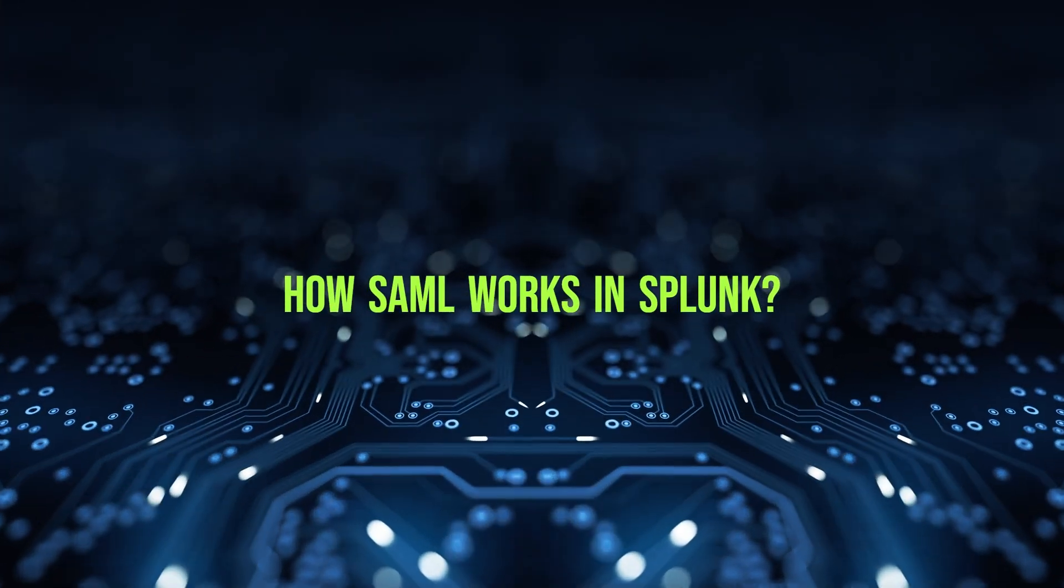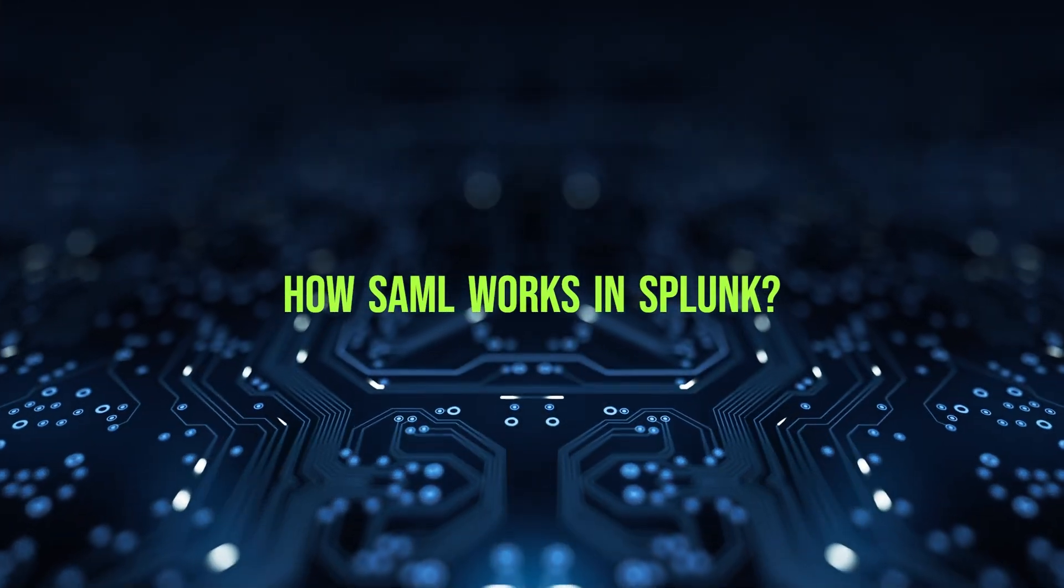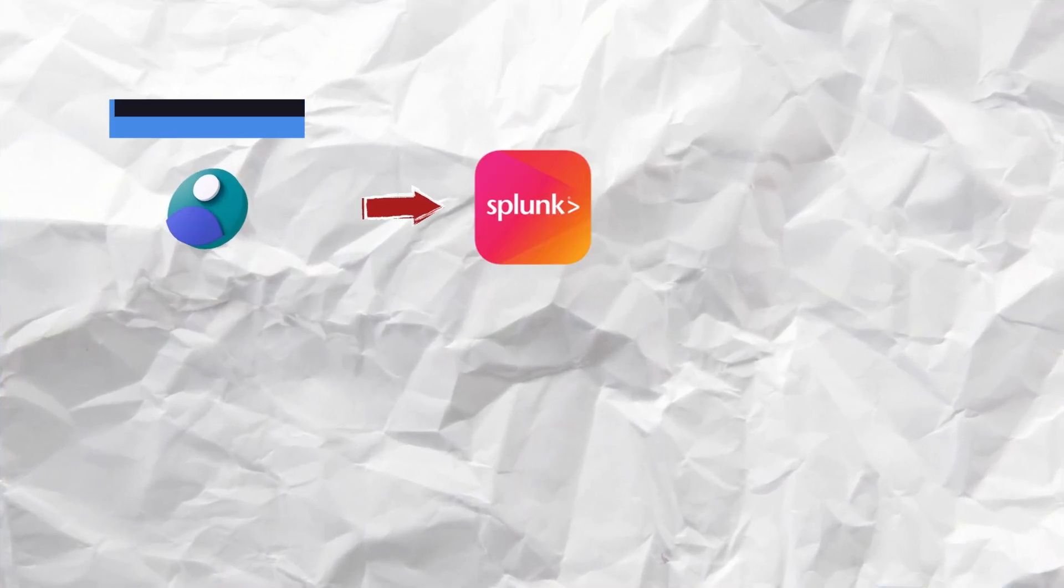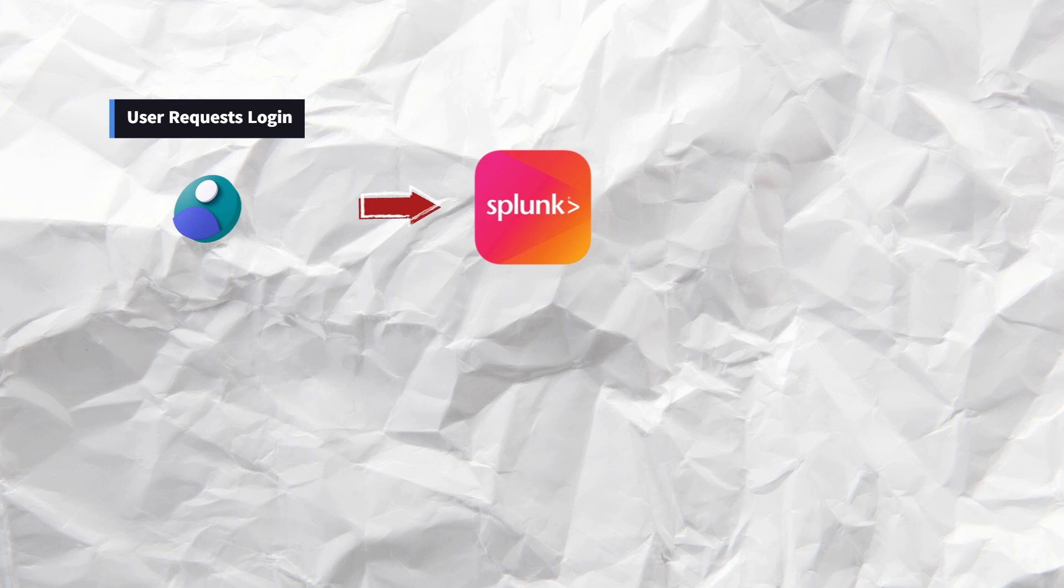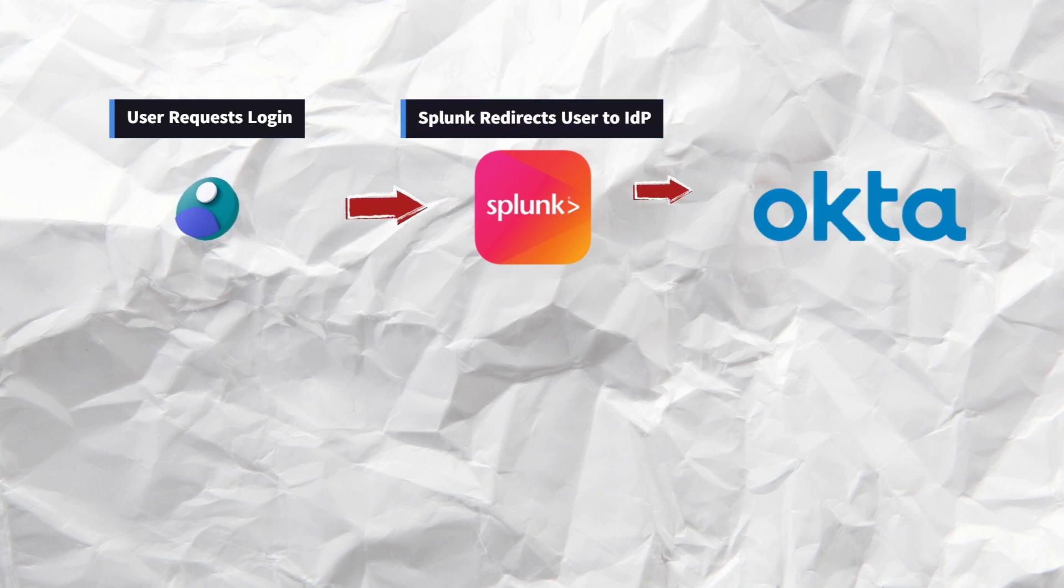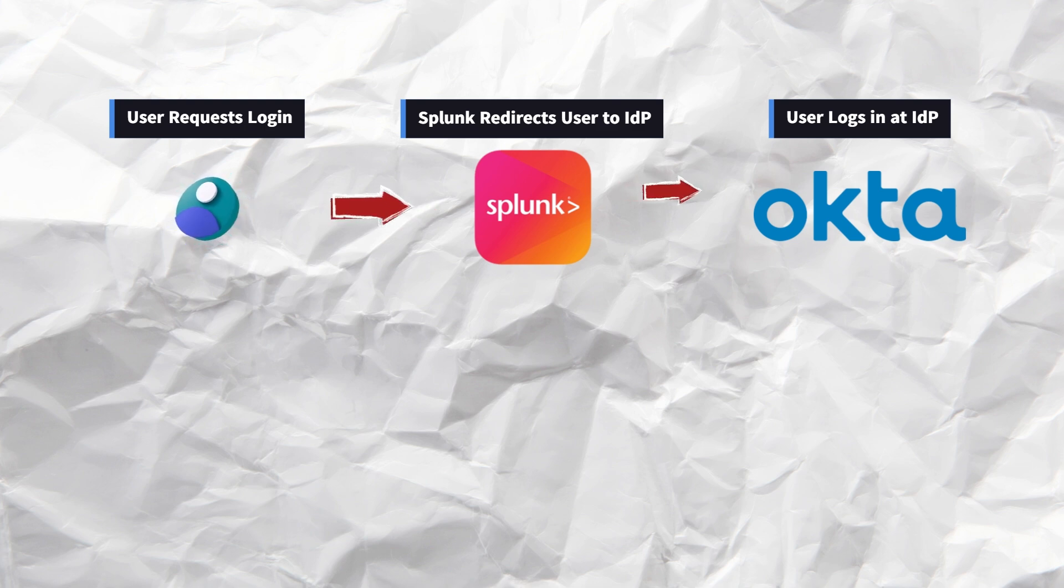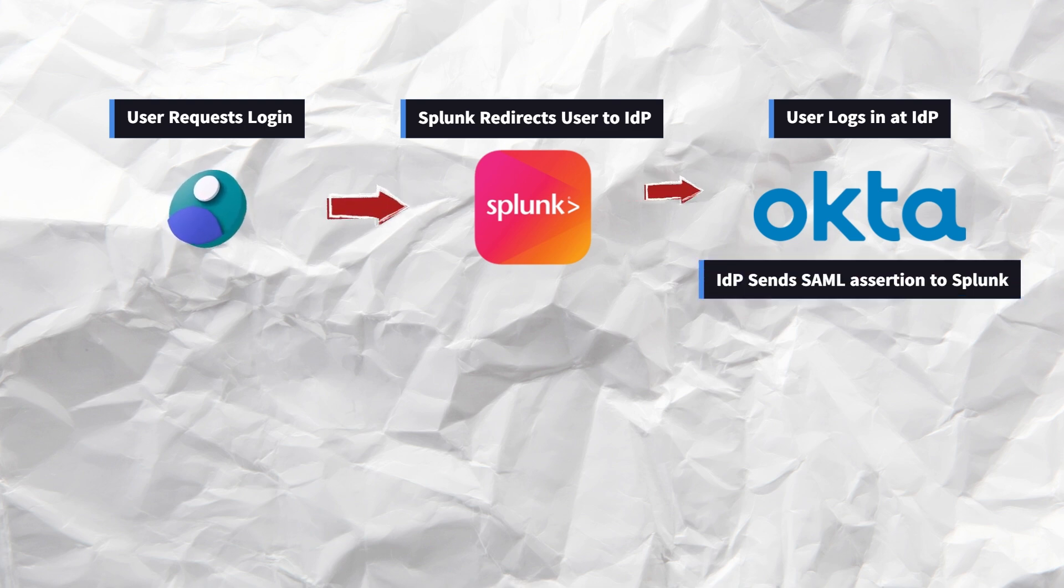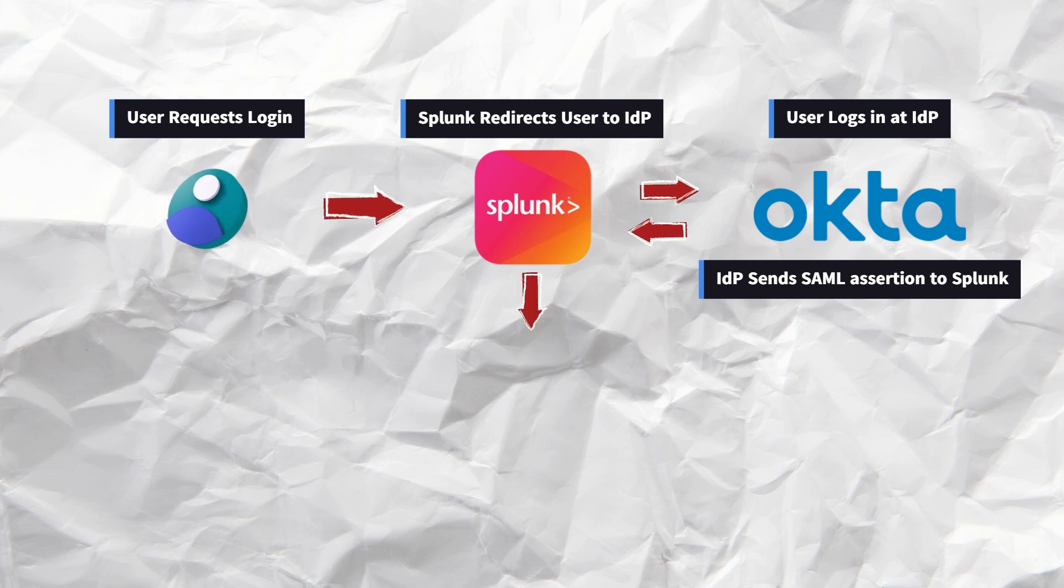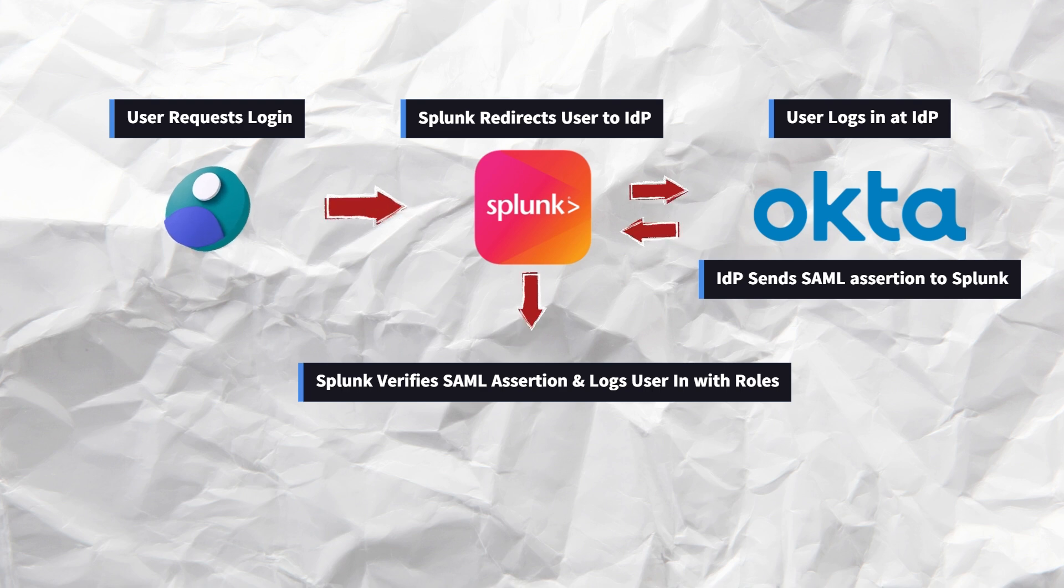Now let's see how SAML authentication works in Splunk using a simple flowchart. When a user tries to log into Splunk, Splunk redirects them to an identity provider like Okta or Azure AD. The user enters their credentials at the IDP, which verifies them. Next, the IDP sends a SAML assertion to Splunk, containing the user's details and roles. Splunk verifies the assertion and logs the user in with the correct permissions.